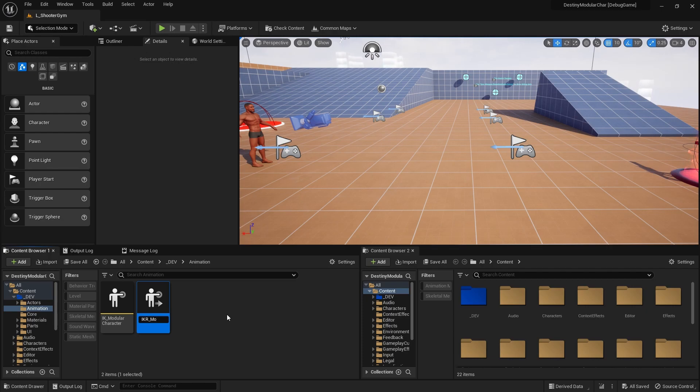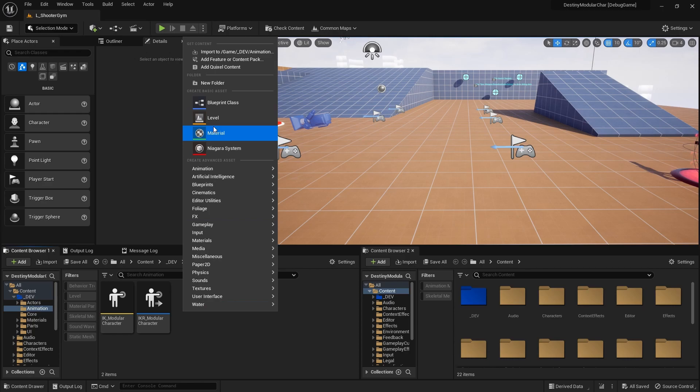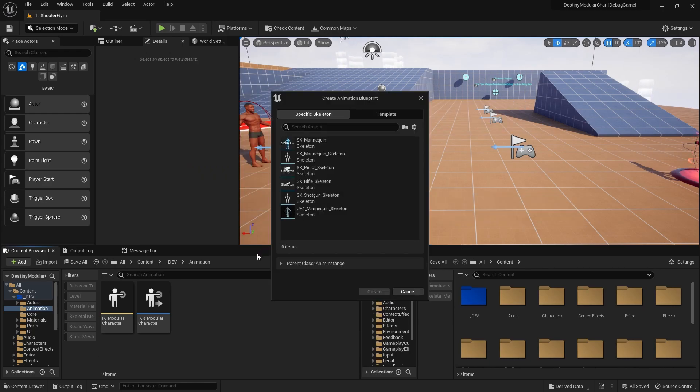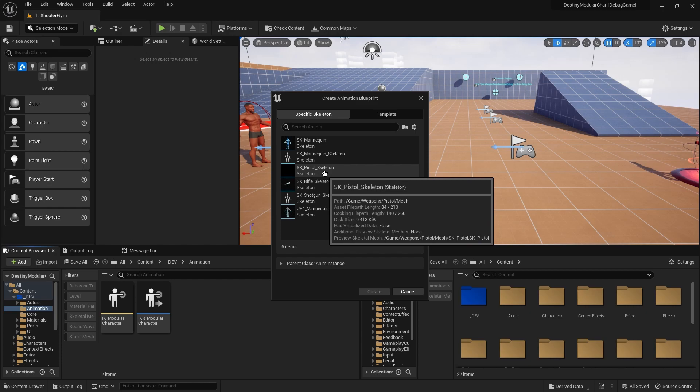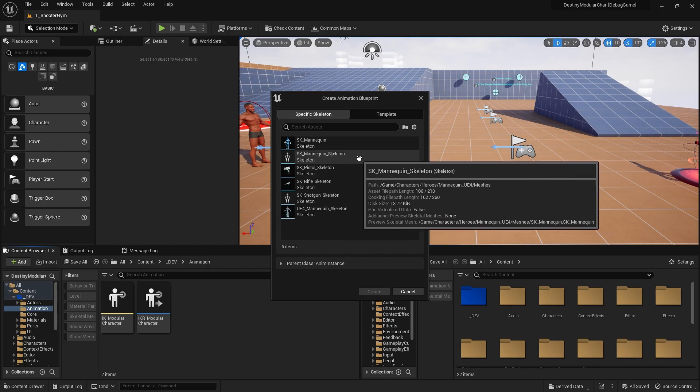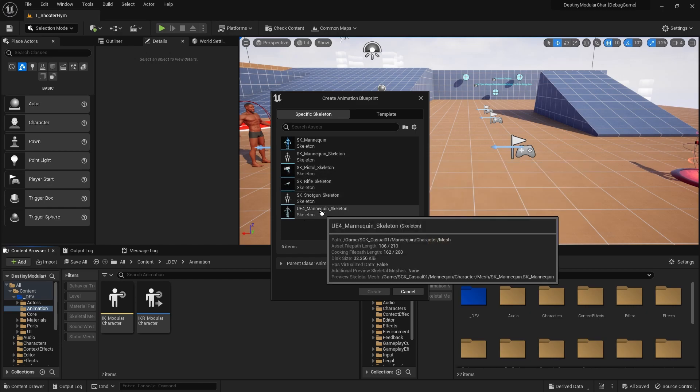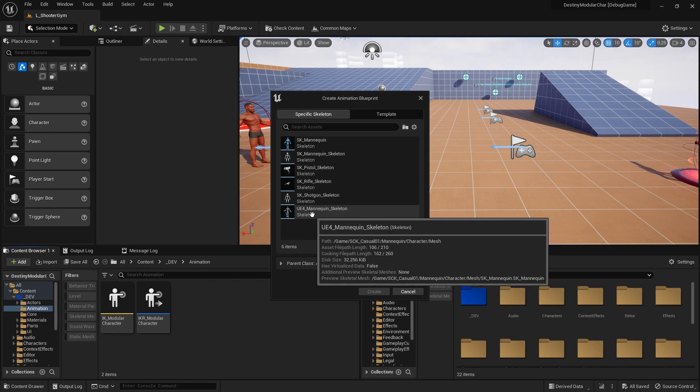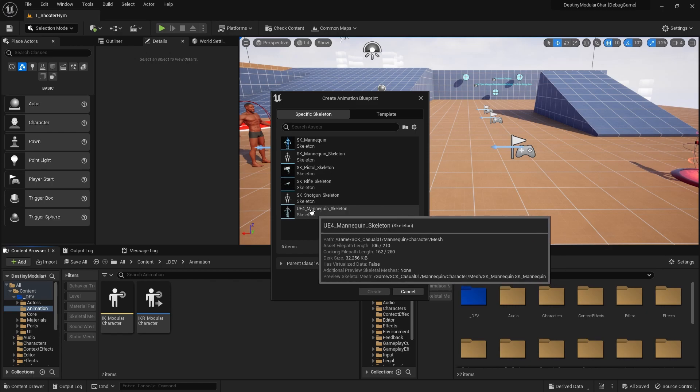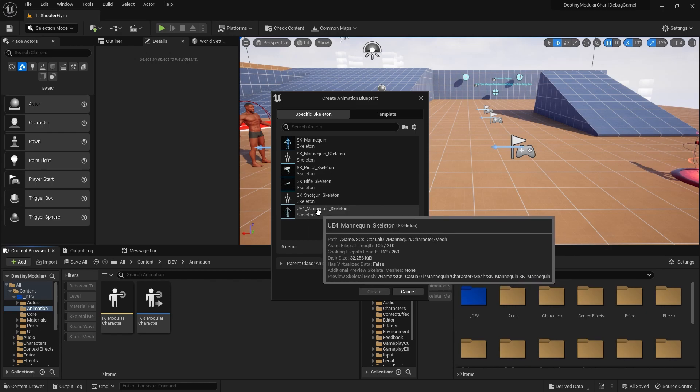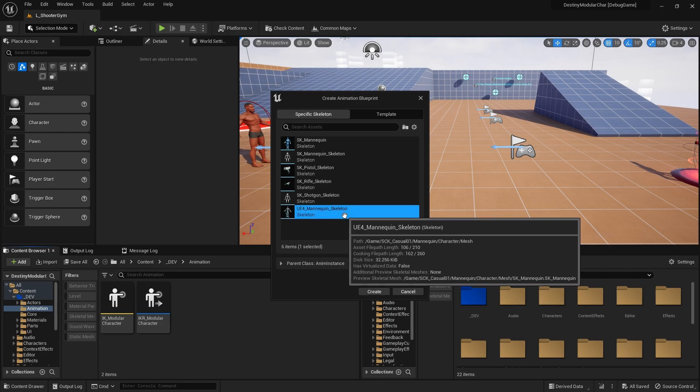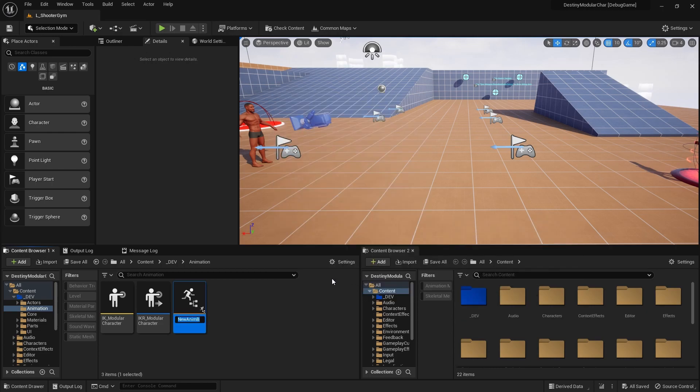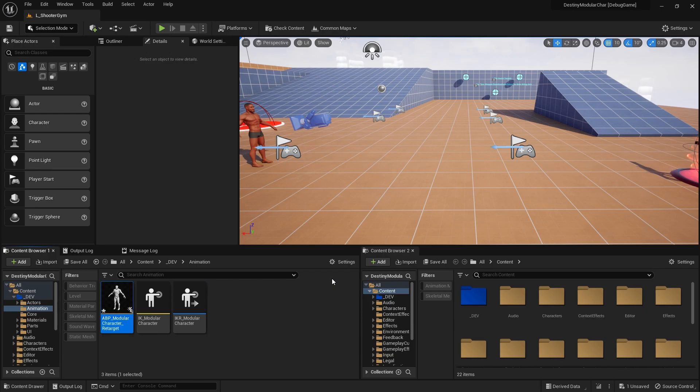So I'm gonna call this IK R underscore modular character, and then I want to make an animation blueprint. So let's go animation and blueprints. Let's make sure we get it from the right place. The path here is from that game SKC casual. This is the actual skeleton we want here. So I'm going to create that using this skeleton, call this ABP underscore modular character, and I'm gonna do underscore retarget.